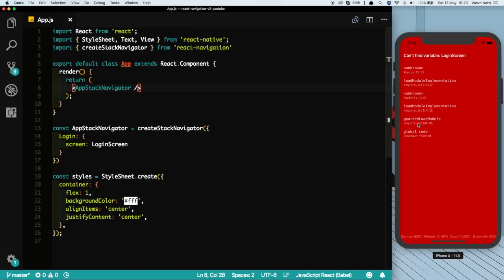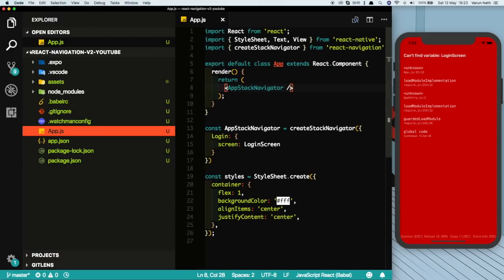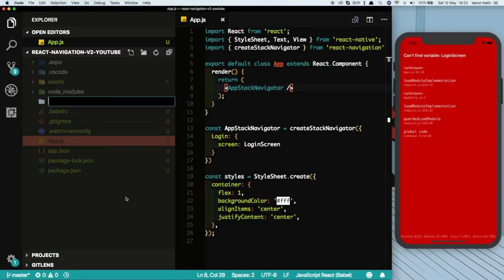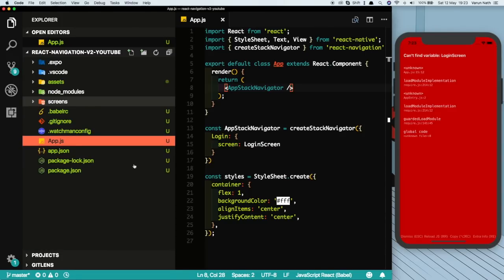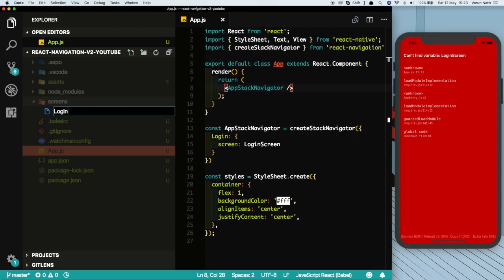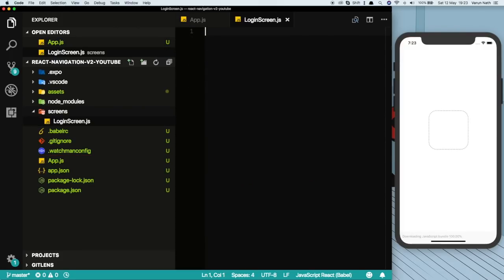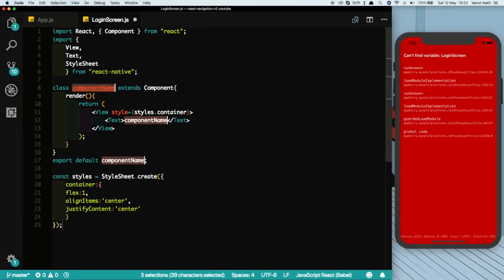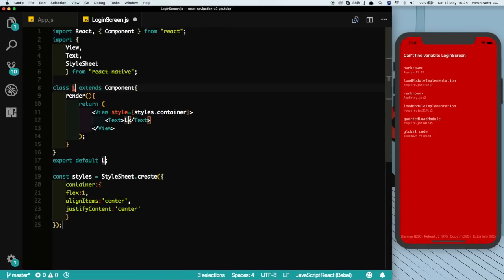If we save that we see we get an error here. That's because our LoginScreen now does not exist. Let's create that login screen. So here let's create a new folder called screens and inside that let's create a new file called LoginScreen. Inside that we'll import some boilerplate code. You can get access to this snippet from the description. Let's name this LoginScreen.